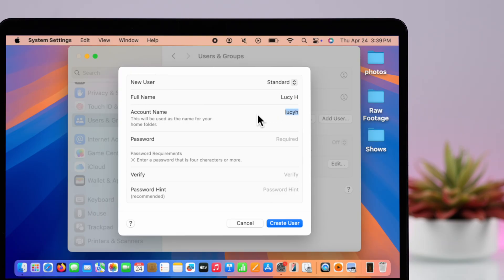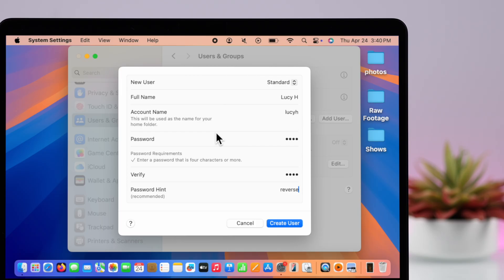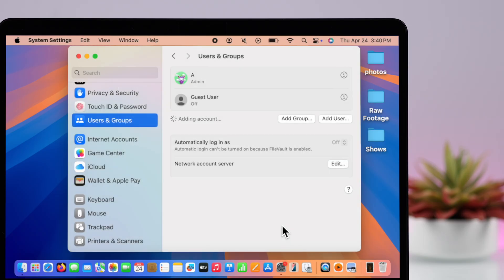Next, just create a password. Just make sure it's different from your admin account, and then verify it. You can provide a hint if you want, and lastly just press on Create User.